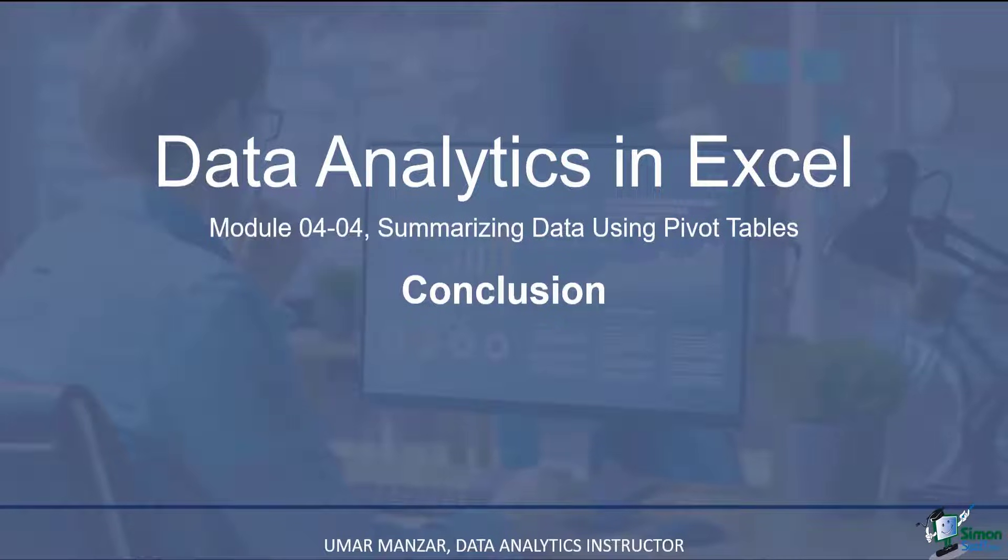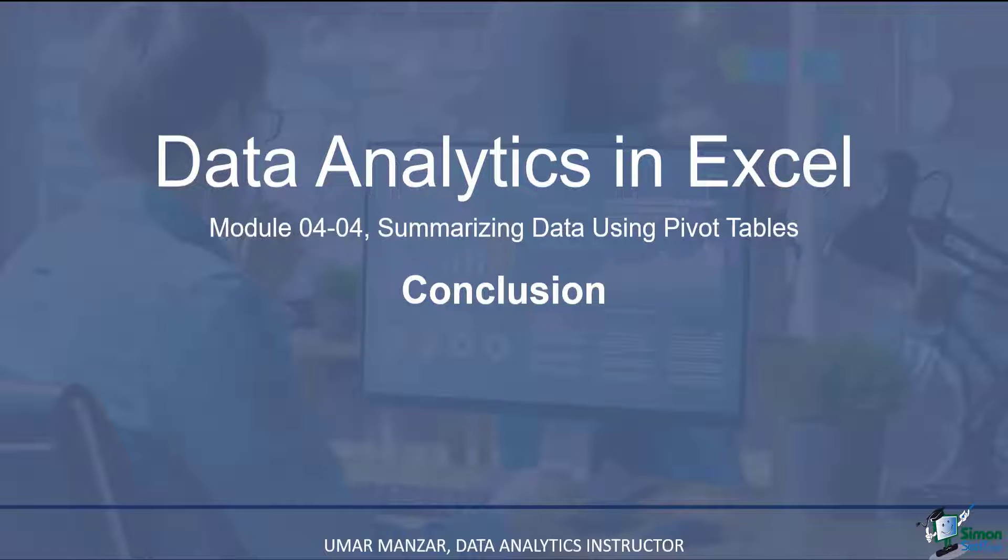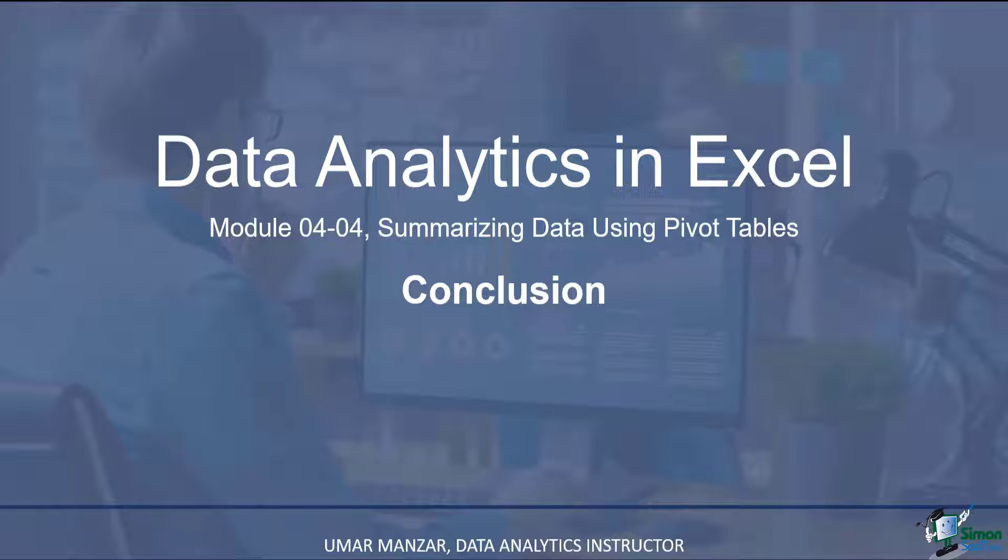In this module, we discussed how to summarize data using pivot tables. We discussed the various pivot table options and we also had a look at how to slice and dice the data. Pivot tables are dynamic and we can use the slicer and the filter option to pinpoint exactly what we are looking for in a data set.